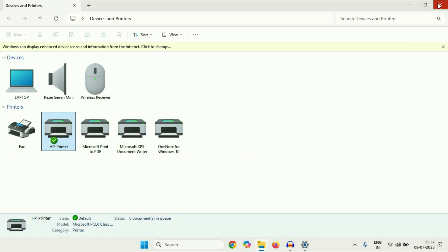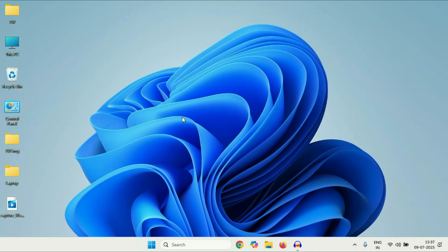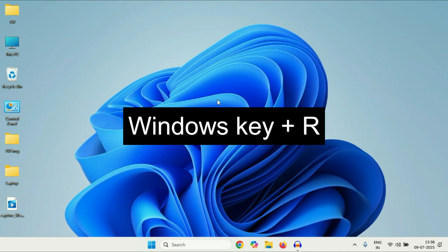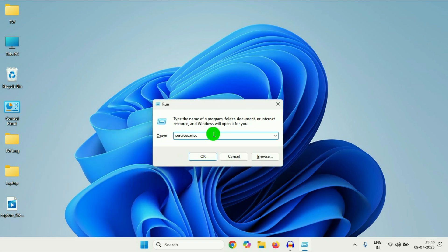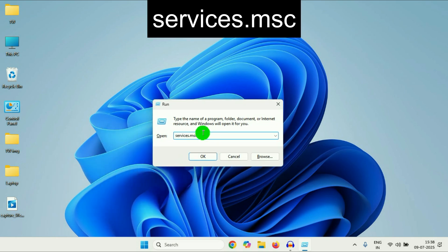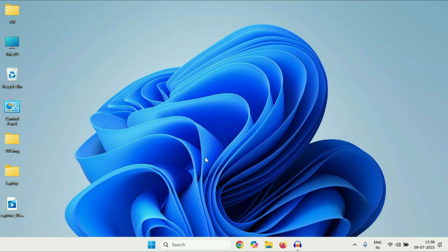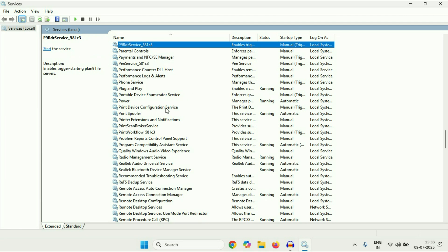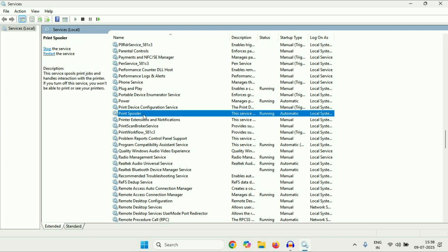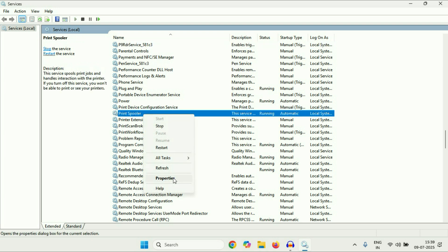Now move on to the next step — you can try this if you are still getting the same issue. Press the Windows key and R together to open the Run command. After that, type this command to open Windows Services, then click OK. You will see the Windows services in your system. Now search for a service called 'Print Spooler' — right-click on it, then go to Properties.